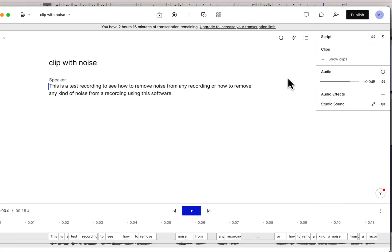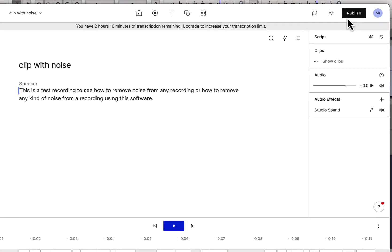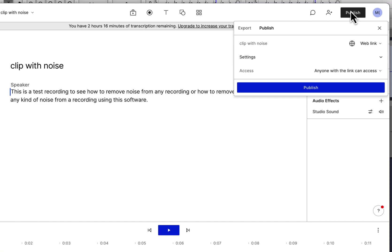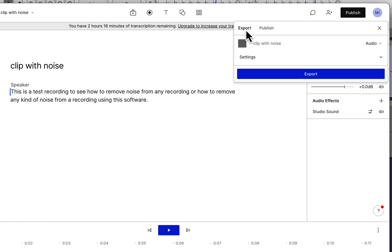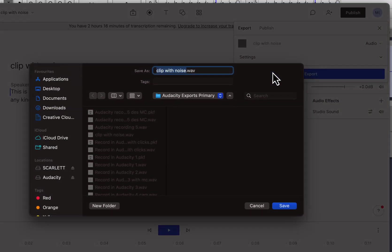Both the processes are complete and now I'll export the file. I could have listened to the audio file here in Descript, but I would prefer to listen in Audacity and compare. From publish, I will select export and give the file a name.